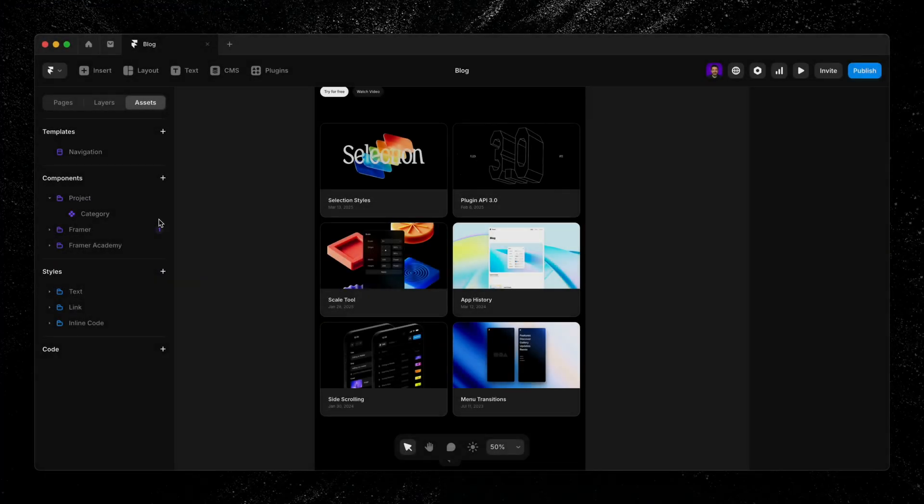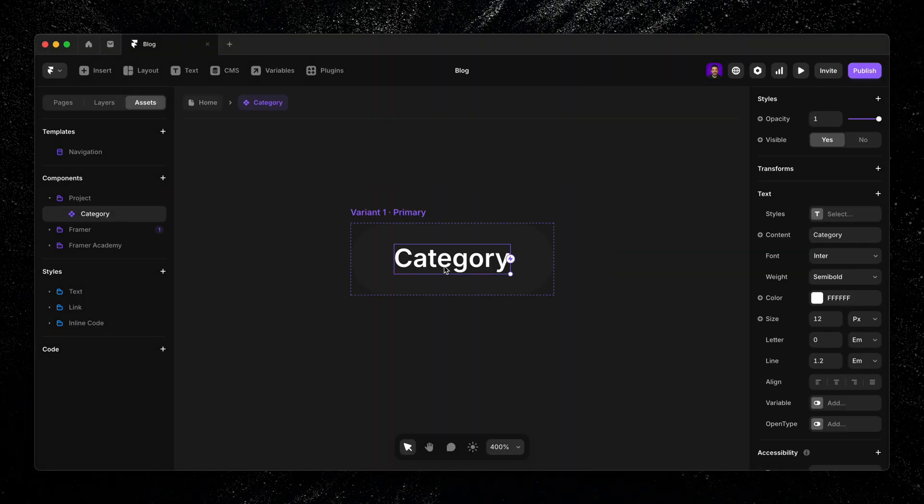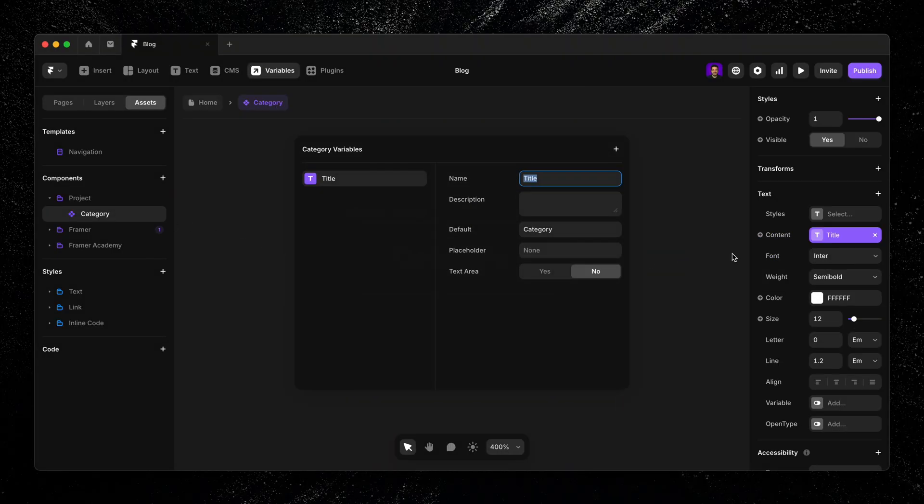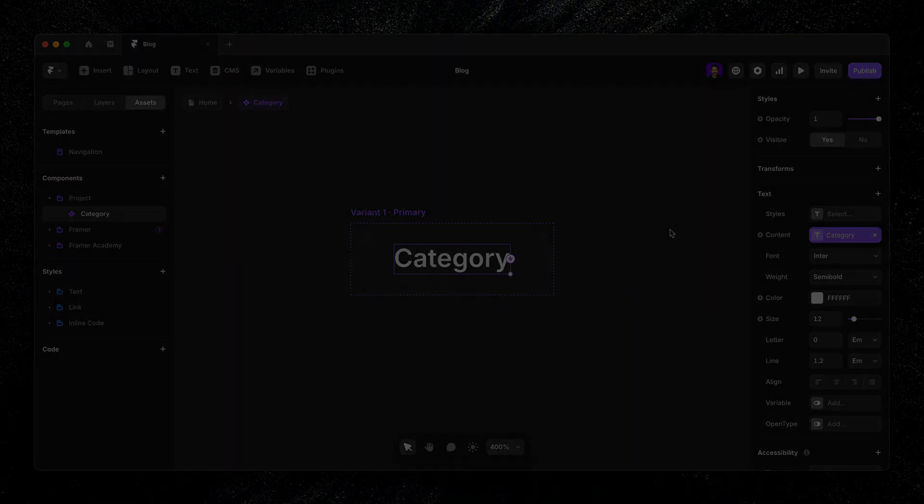So to connect my pill component to the CMS data, I need to first make sure the property I want to connect, like the text field, is set up as a variable inside the component. Just open the component, select the text, click the plus icon next to the content property, and set variable.